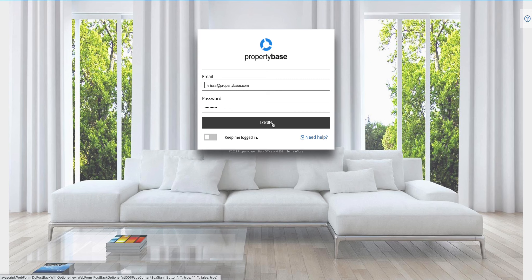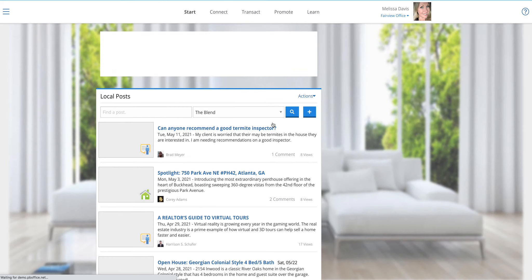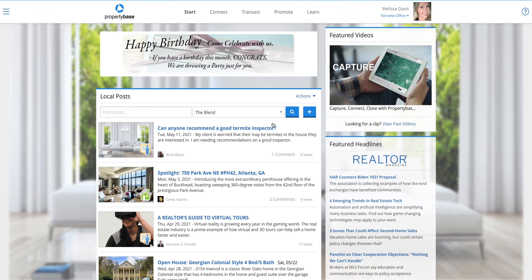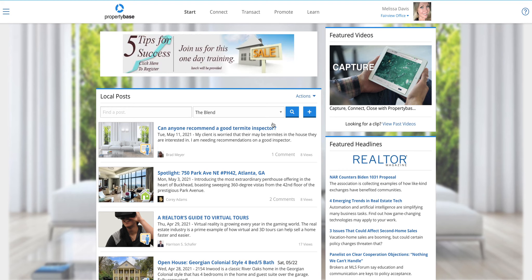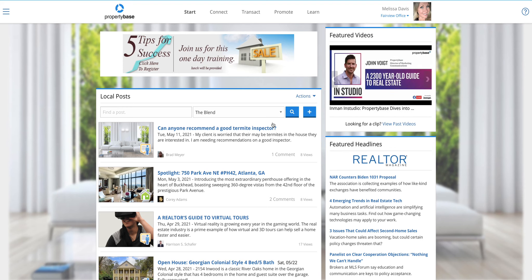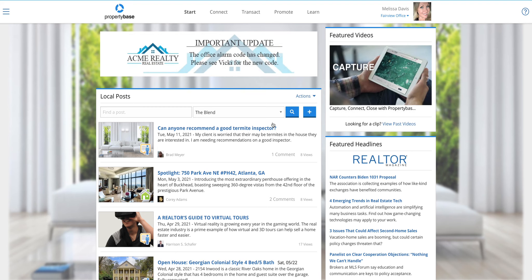Quick overview of navigating the updated property-based back office system. Let's log in. Important to note here that your normal login will still work on the new system just like it always has. Now that we're in on the start page, let's jump right into it. I want to quickly point out the biggest differences of the new system, one of those being the fact that it is fully mobile responsive, meaning it'll work across any device.